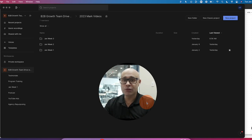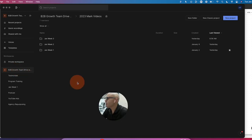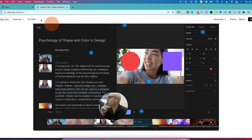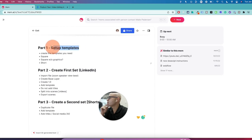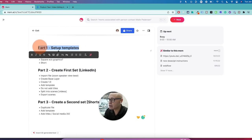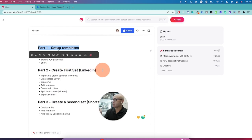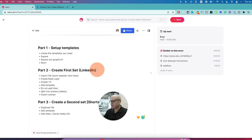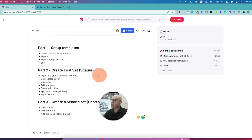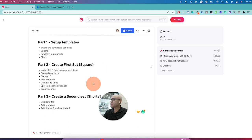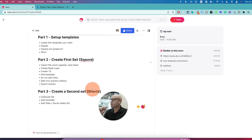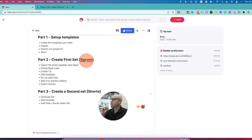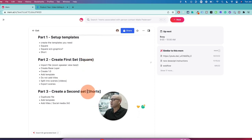Let's jump into Storyboard. Here's the process we're going to walk through: first, we're going to set up templates — an amazing addition to Storyboard that saves a lot of time. We'll create the square format first, which covers LinkedIn, Instagram, and Facebook, and then create a second set of shorts using the template.